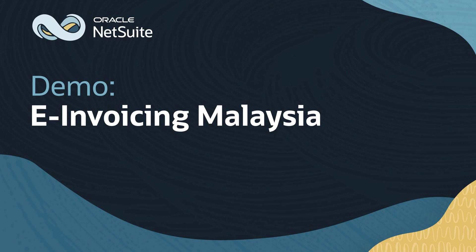Welcome to the demonstration of the NetSuite electronic invoicing solution for Malaysia. In this video, I am going to show how NetSuite can generate and send Hasil validated electronic invoice.